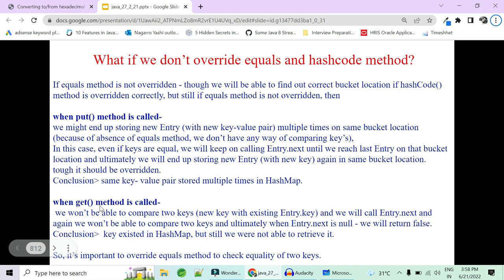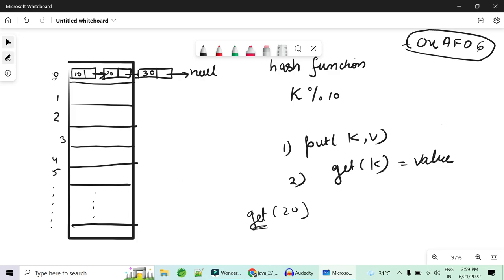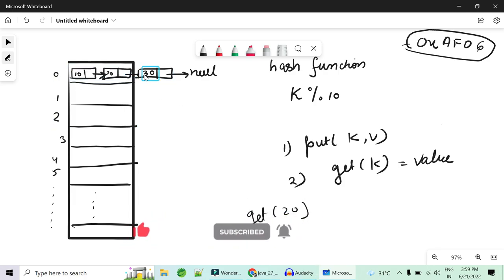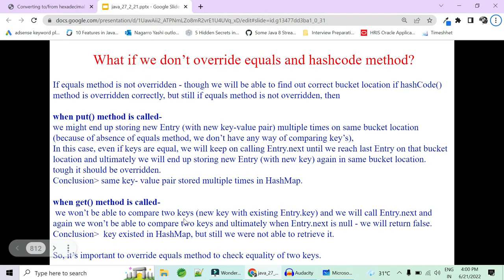For get: if equals is not properly overridden, hashCode works fine and you reach bucket 0 correctly. But when traversing the linked list, equals is needed to compare keys. You check: is 20 equal to 10? No. Is 20 equal to 20? If equals is not overridden properly, this may return false too. You continue to 30 — not equal — and reach null, returning false. Even though the key existed in the HashMap you could not retrieve it. That is why it is important to override both equals and hashCode.